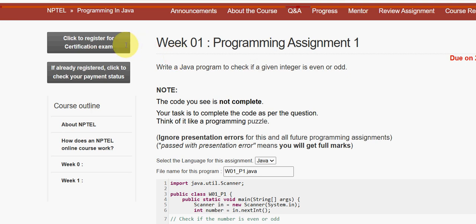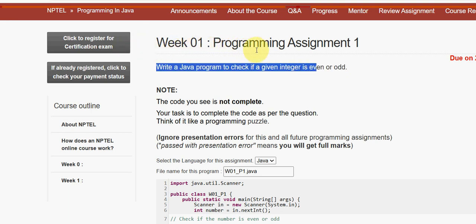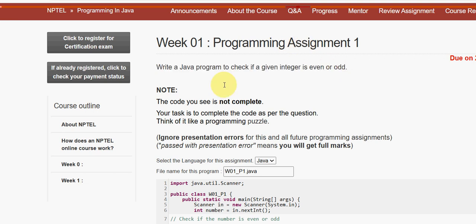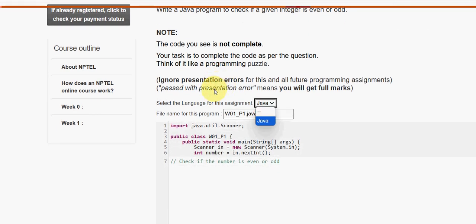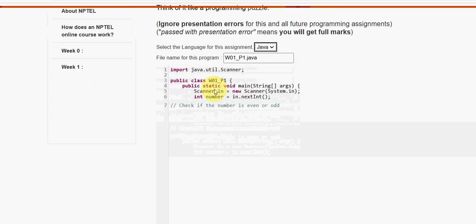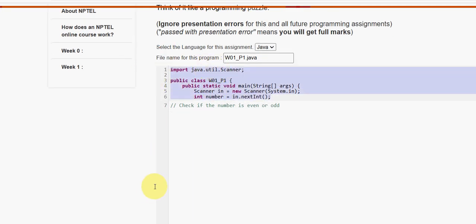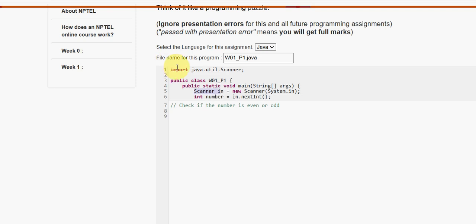Let's see the first question: write a Java program to check if a given integer is even or odd. We have to select Java as the language. They have given the first part and the last part, and we cannot change these. In between, we have to add the code according to the given variable names. The variable names should be the same as what they have used.